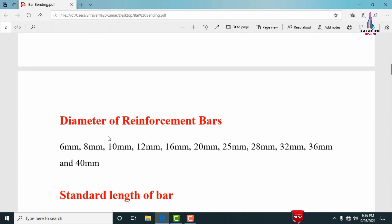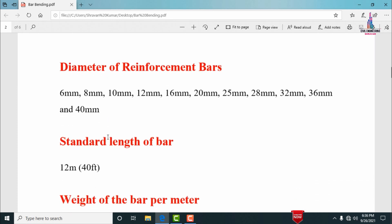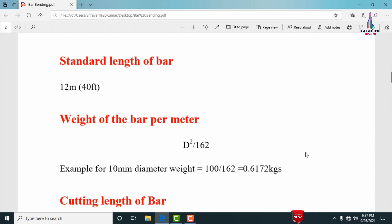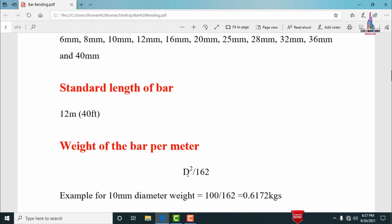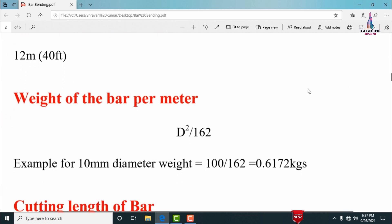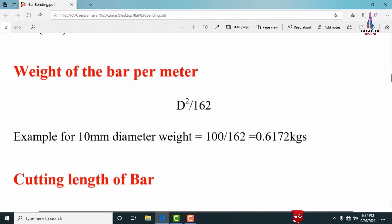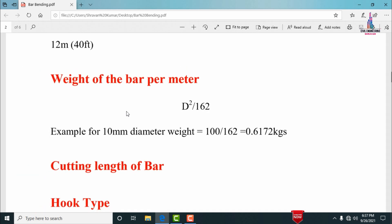The standard length of a bar is approximately 12 meters (or 40 feet) for a single bar. The weight of the bar per meter length is calculated using the formula: D² / 162, where D is the diameter in mm. For example, for a 10 mm diameter bar, the weight equals 10² / 162, which is approximately 0.6172 kg per meter.